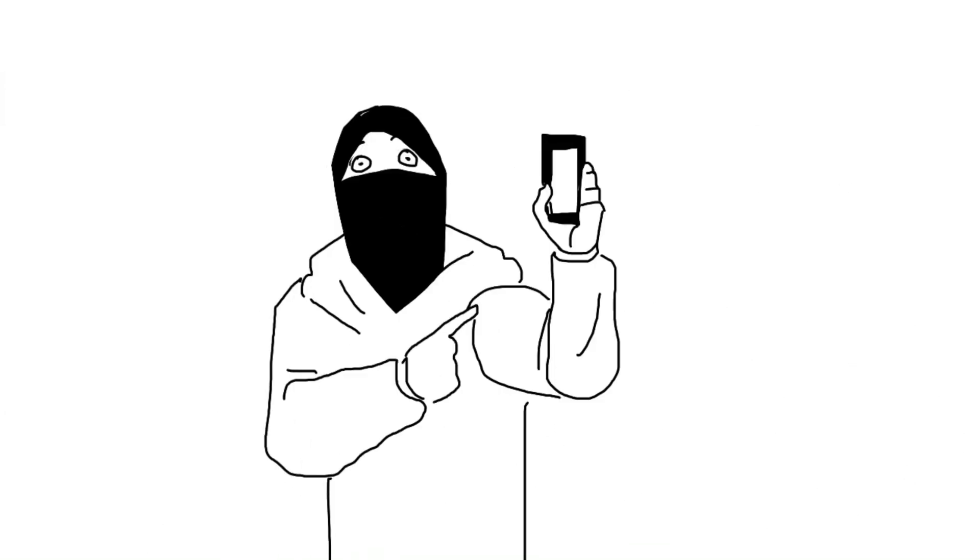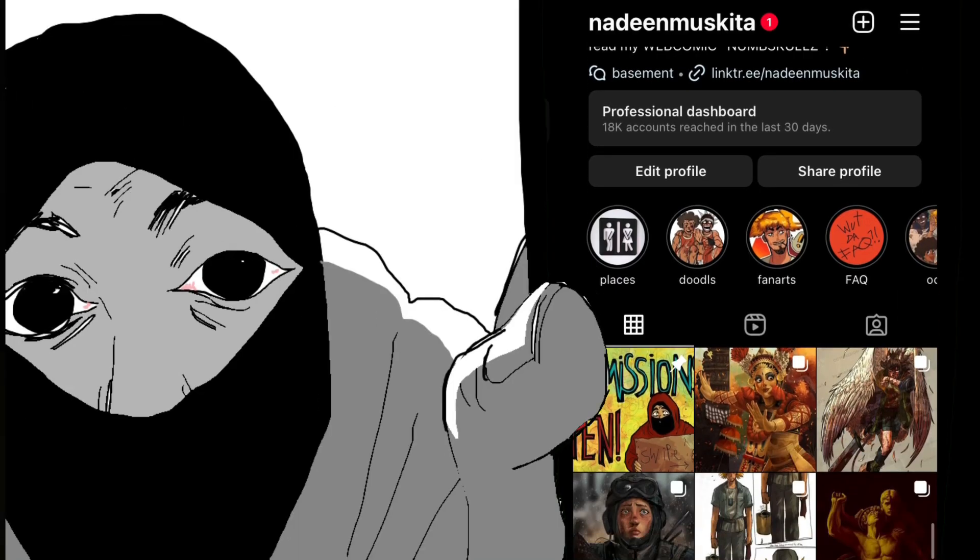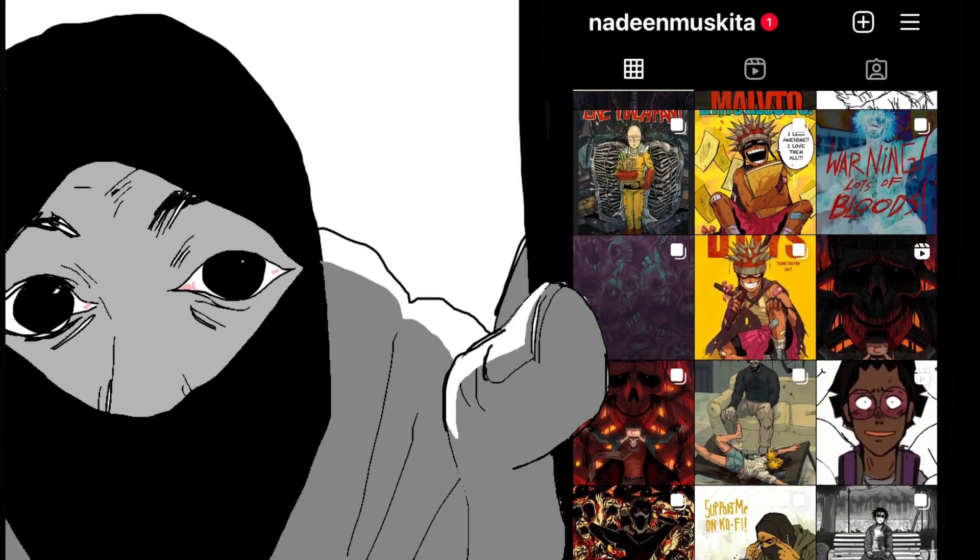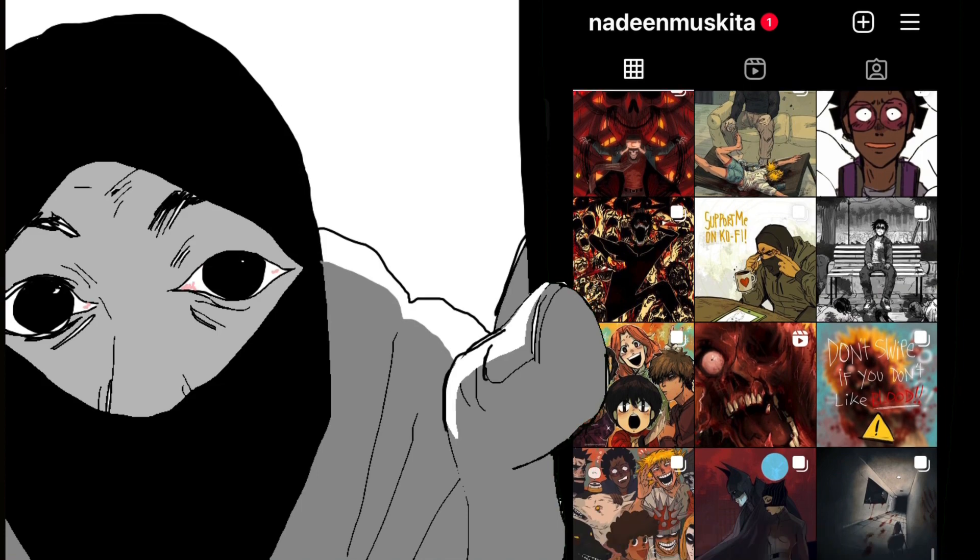I've been more active on my Instagram account at Nadine Musquita. You can follow me there if you want to see my recent artworks I made these days.